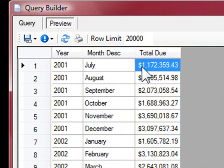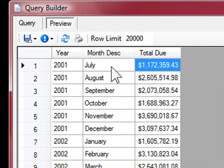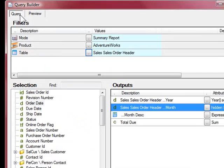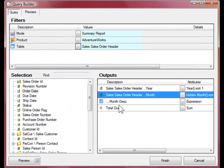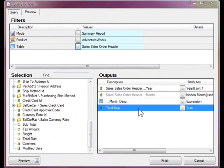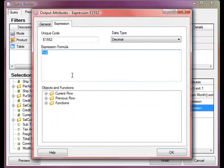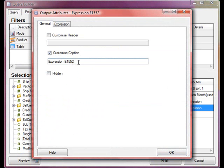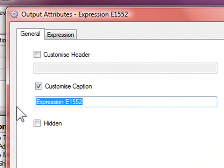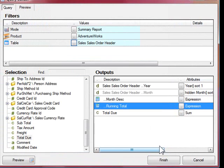The next expression I'll create is a running total over the third column, which is total due, so that as each month goes by, the total will accumulate. Right-click on the output section and select add expression again.